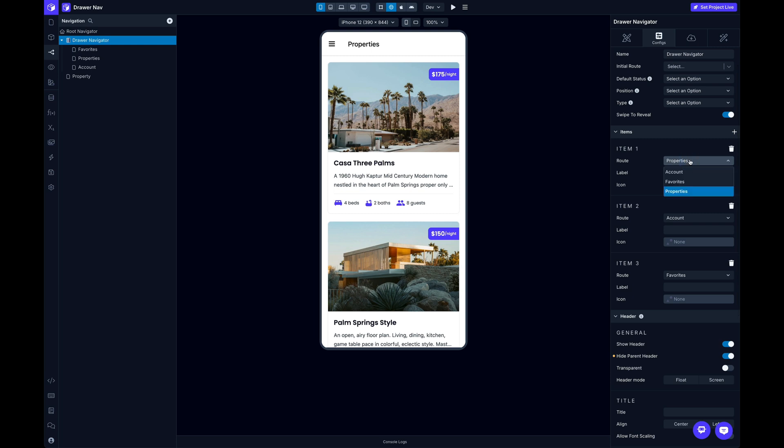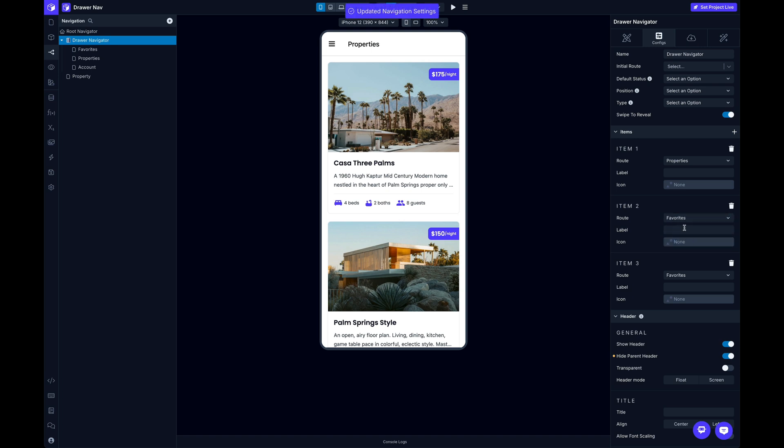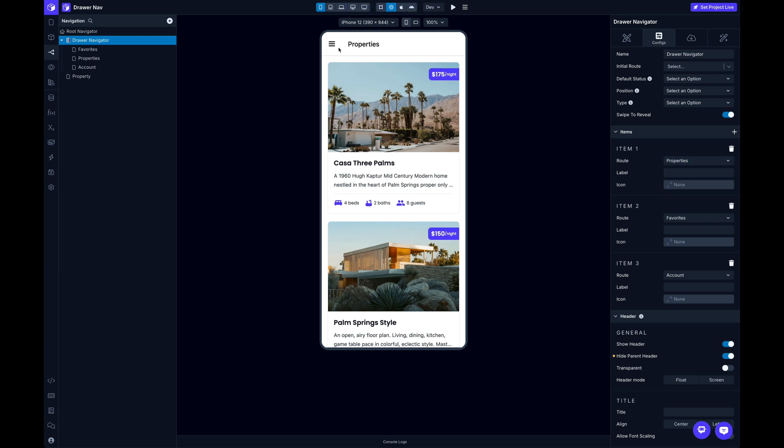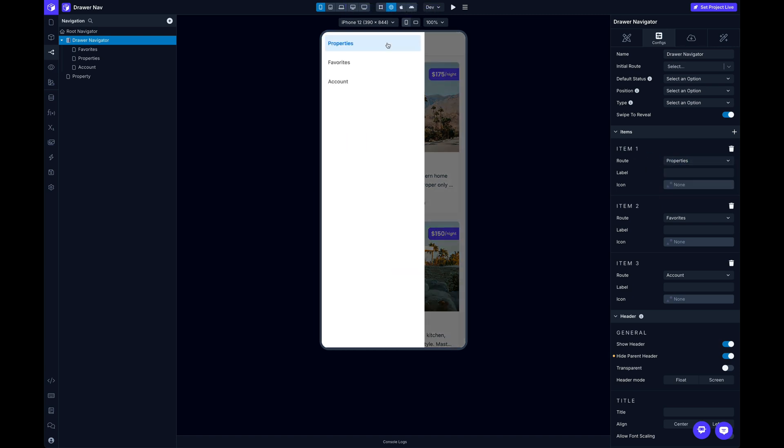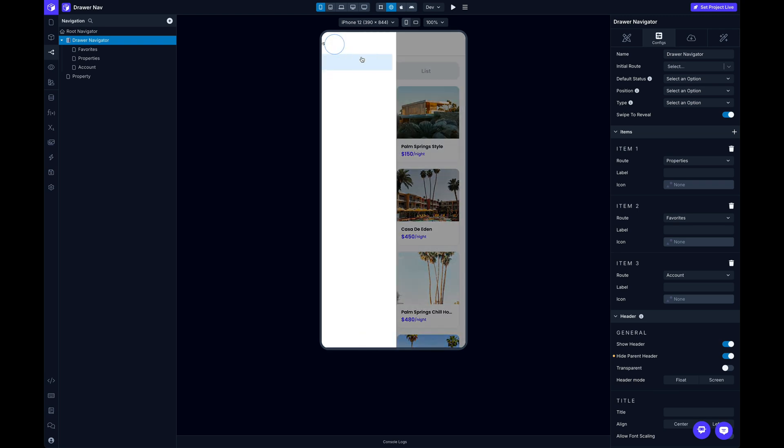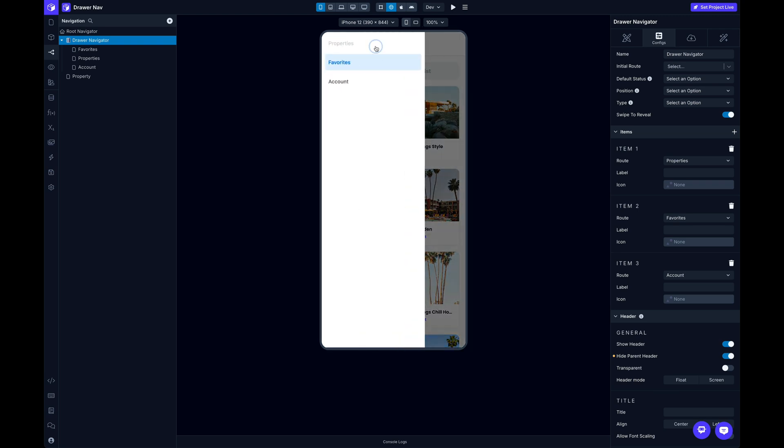So the first thing I want to do is reorder these a little bit. I want my first one to be Properties, yes, but I want my second one to be Favorites, and I want my last one to be Account. So I've updated all these. The route is just going to be the screen that the menu item is going to take you to. So now I've got my order updated.